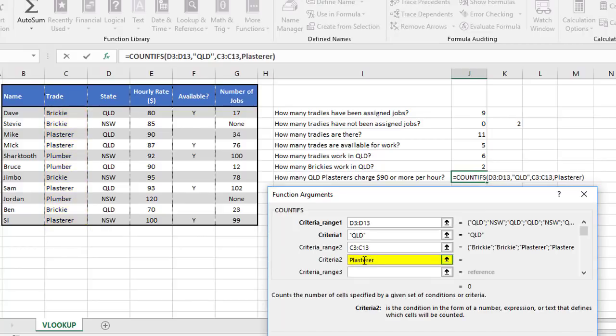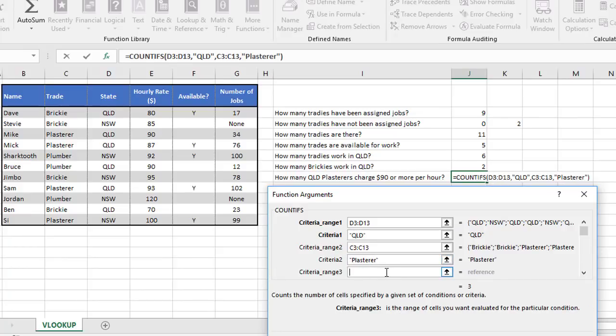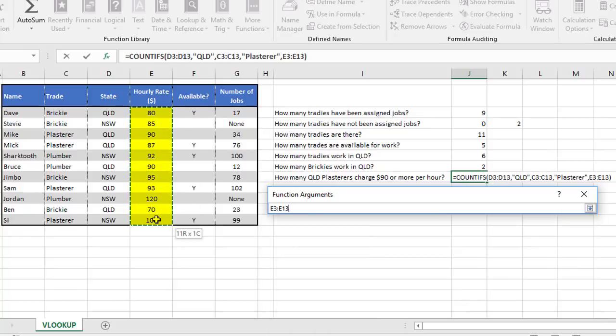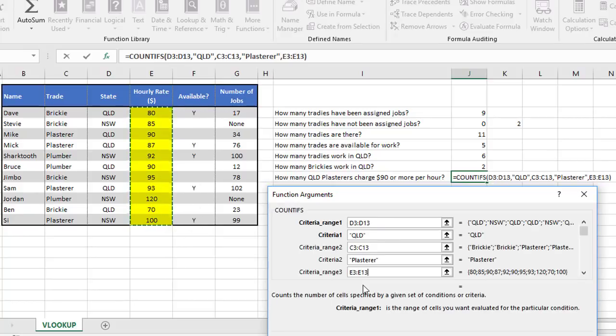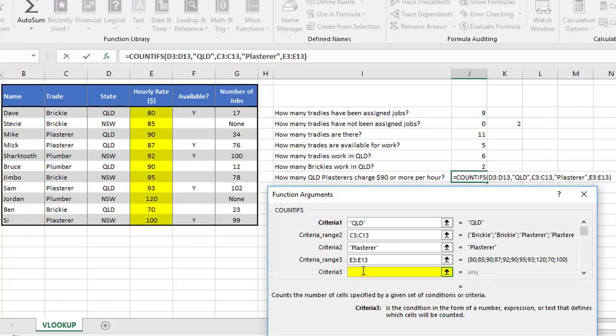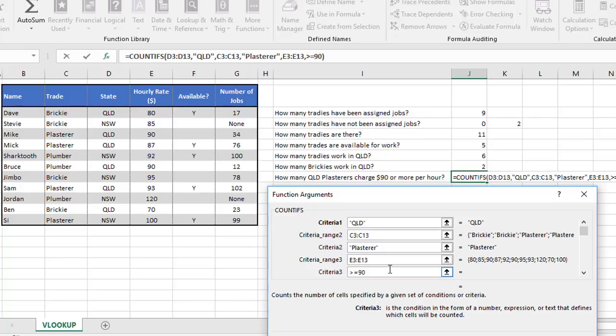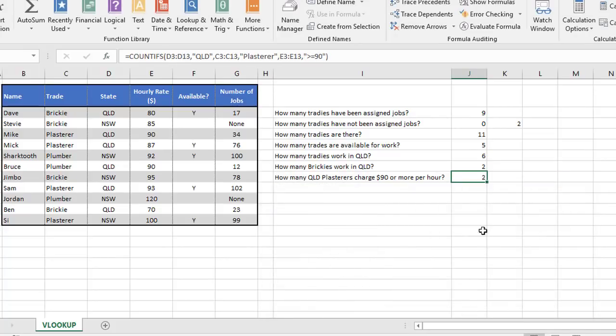And notice how I type plasterer and not plasterers, because what we type here has to match what's in the table, because that's what's going to get counted. And lastly, the criteria range three is the hourly rate, so we choose that range first. I tab down to this box here. There's also a scroll bar across here if you want to use that. And what we're checking for here is greater than or equal to 90. Now, we could have put greater than 90, but there is actually an hourly rate of $90 here, which would have then been ignored. We want to include it in this case because it says $90 or more. So we click OK, and it tells us there are two that match all those criteria.